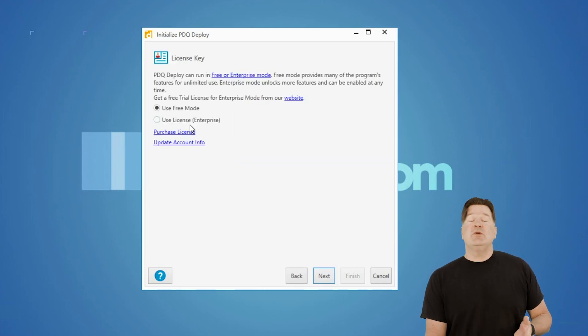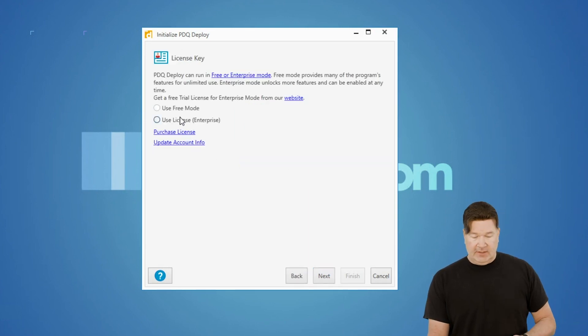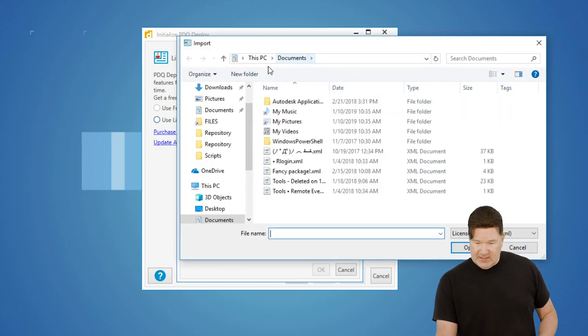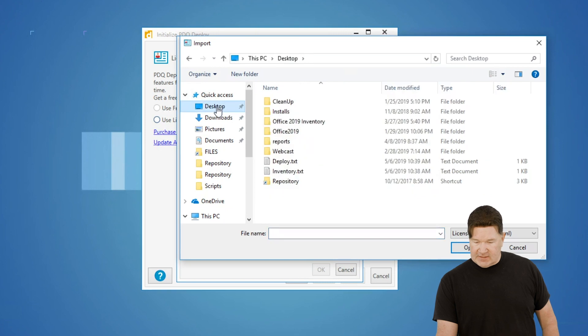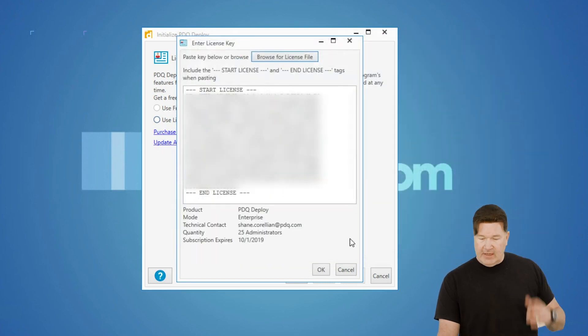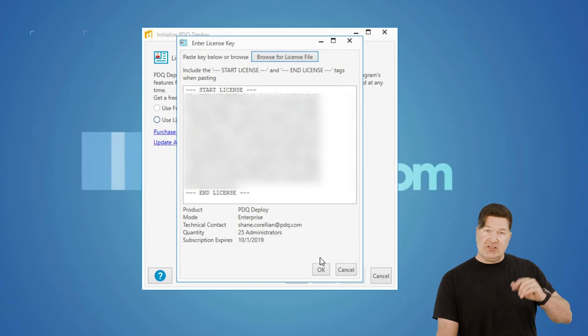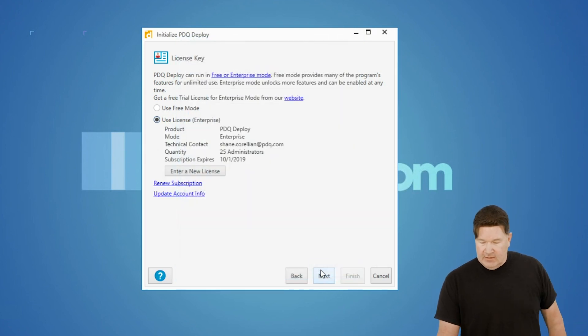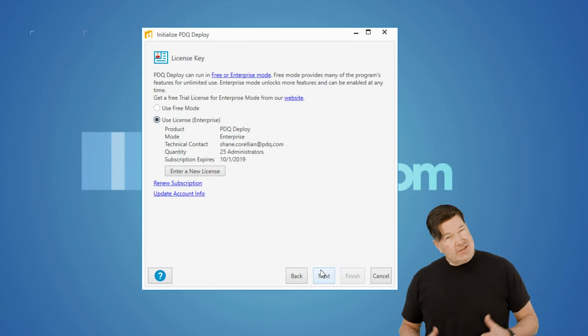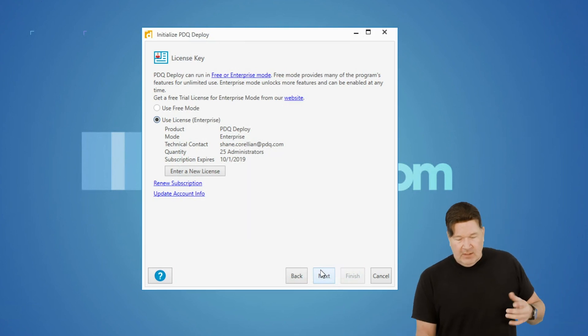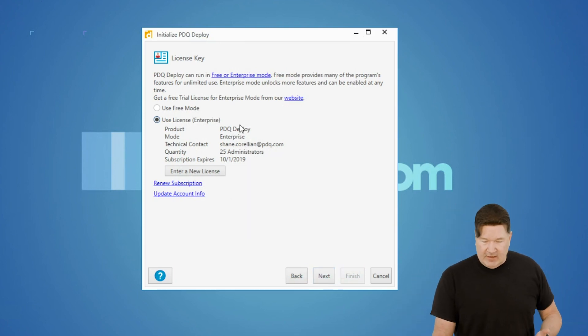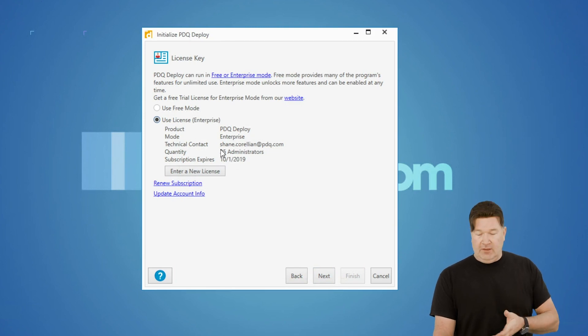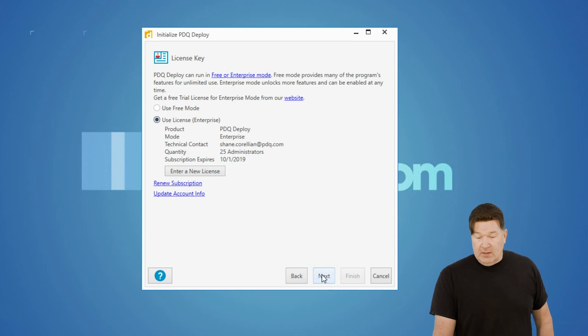This is where you put your license in. I'm going to click license. I'm going to browse for the file or you can copy it and paste it in. I put mine on my desktop. There's my deploy one. Give it an okay. Your license goes in. Make sure you get that start and end license and the dash is in front of that. Give that an okay. Jake's going to blur that out because licensing is licensing. You'll notice I've got product licenses. I have some details about the technical contact, et cetera. Hit next on that.